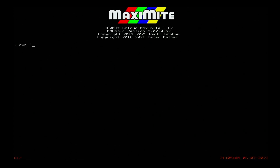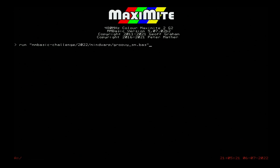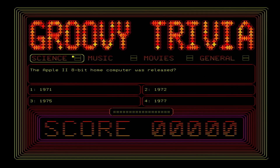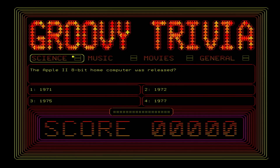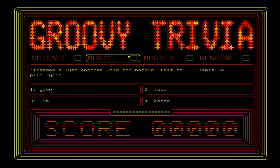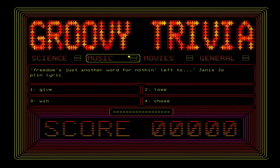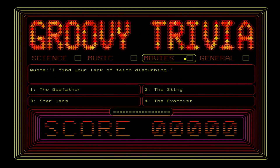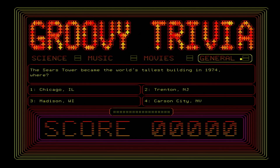First up is Groovy Trivia by Mind Warp. Whilst ostensibly a simple quiz game, it uses clever programming to inflate the ColorMaximite 2's standard fonts to provide a flashy user interface. Some of the spelling is rather original, and the Apple II was released in 1977, not 1971. But overall I like this entry, though I thought it would be much improved by some sound. Ported to the PicoMite VGA, and with some hardware buttons, it could be used as the basis for a stand-alone quiz machine.